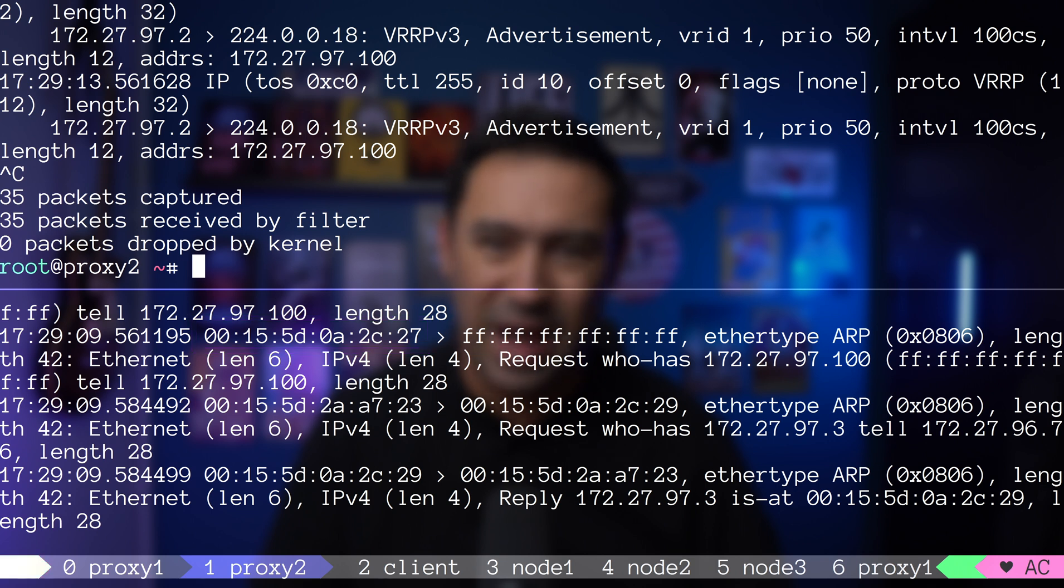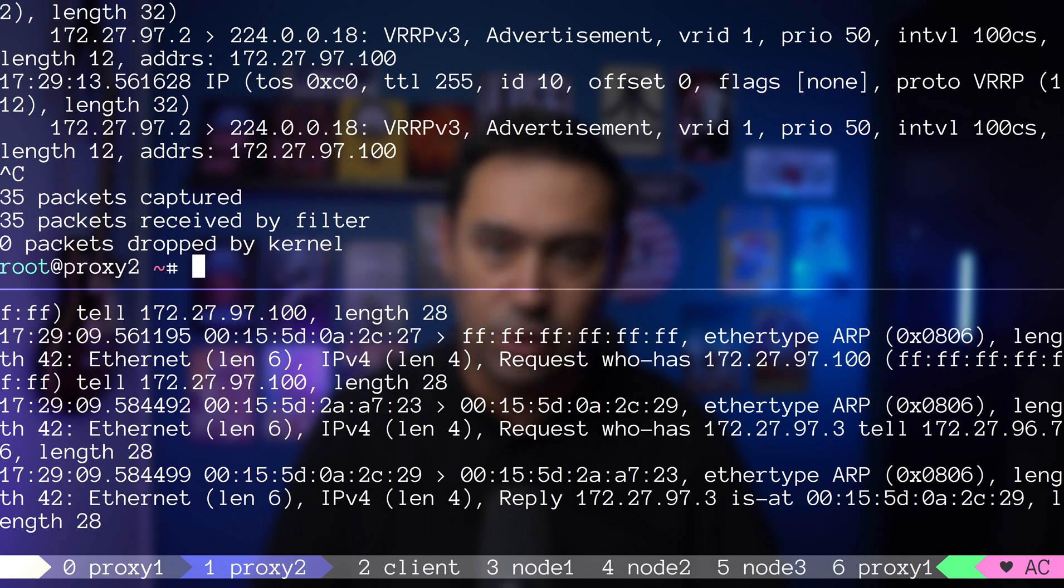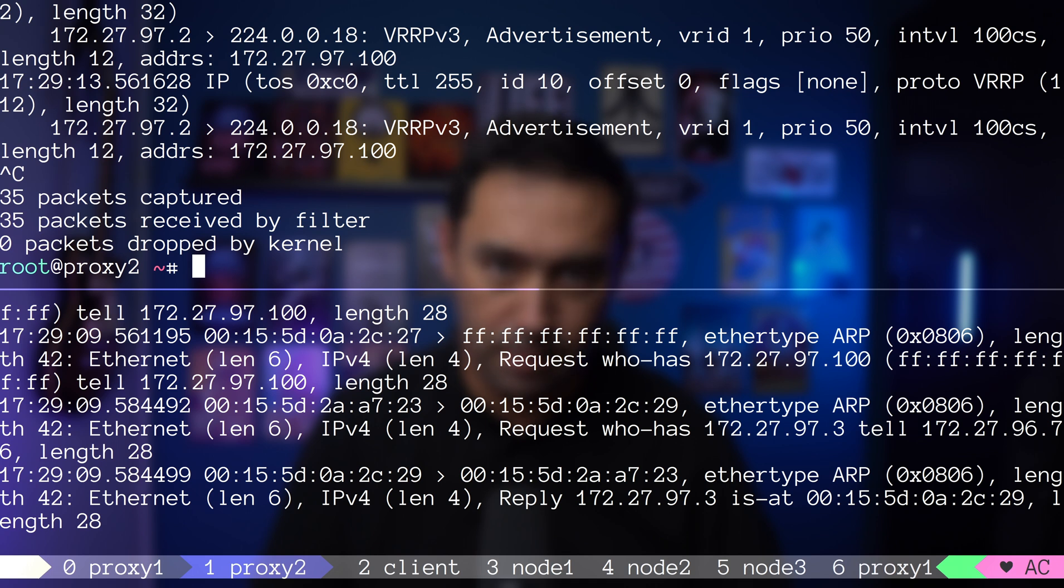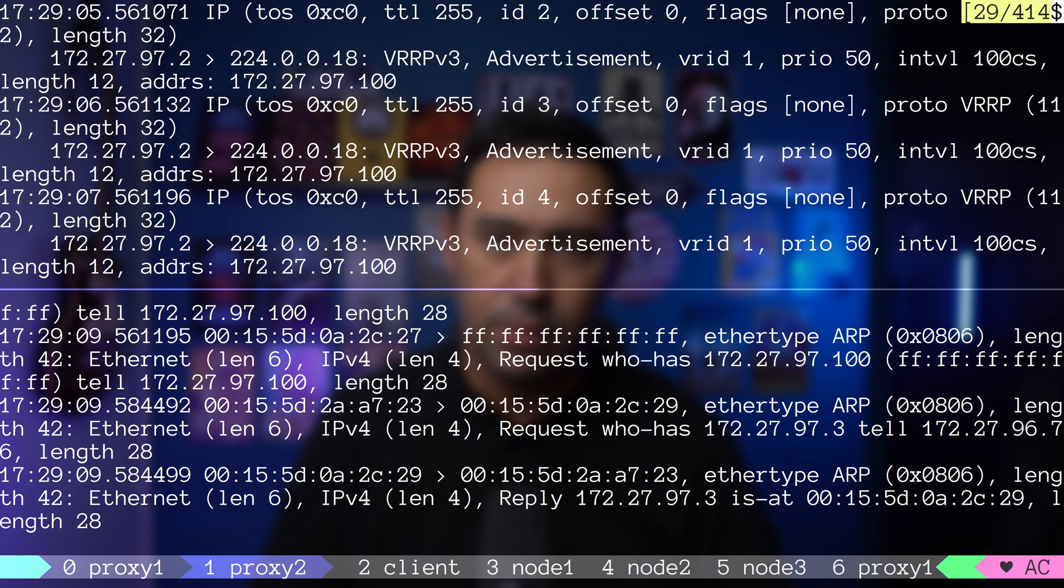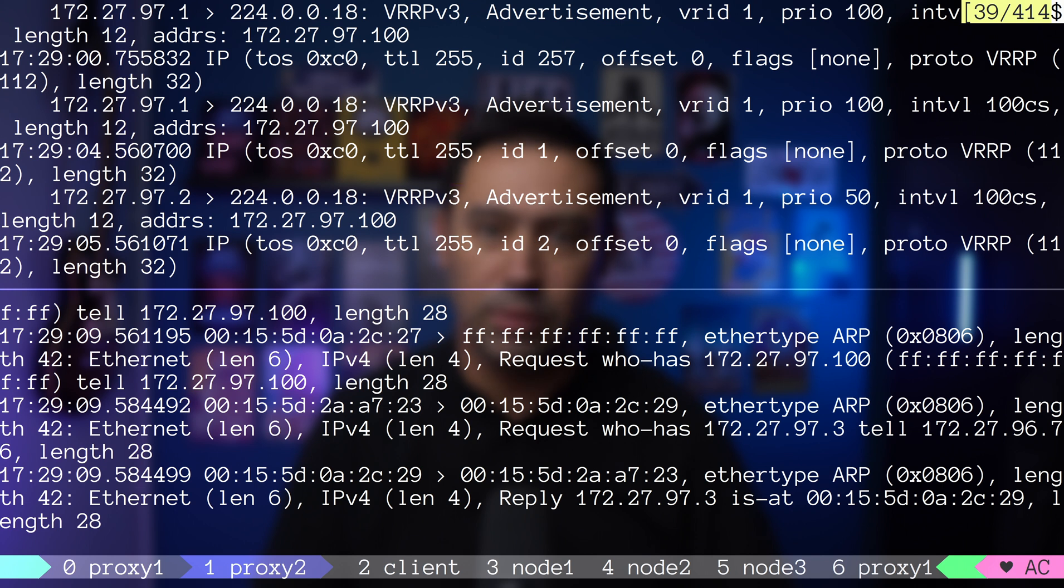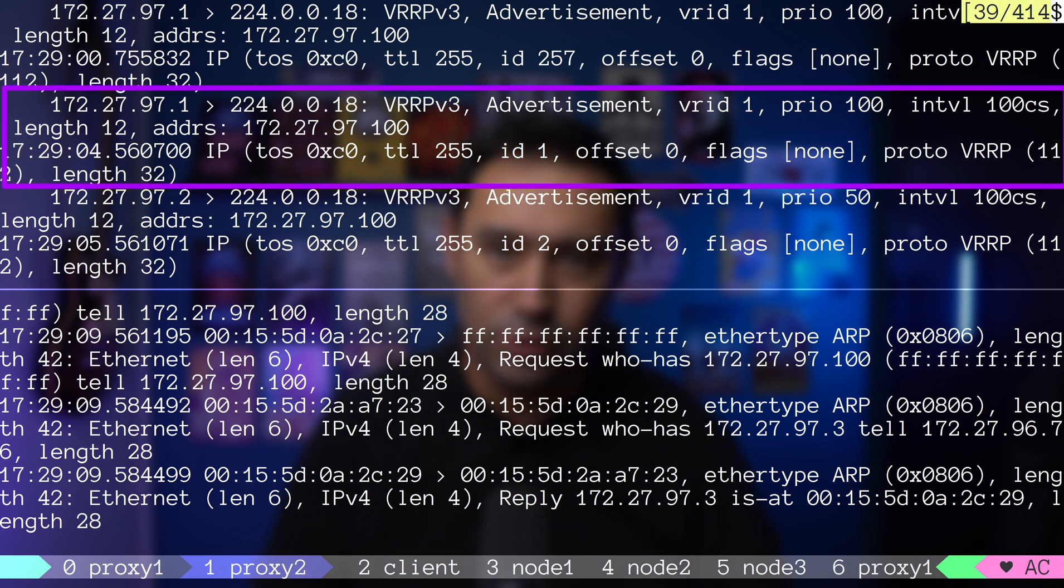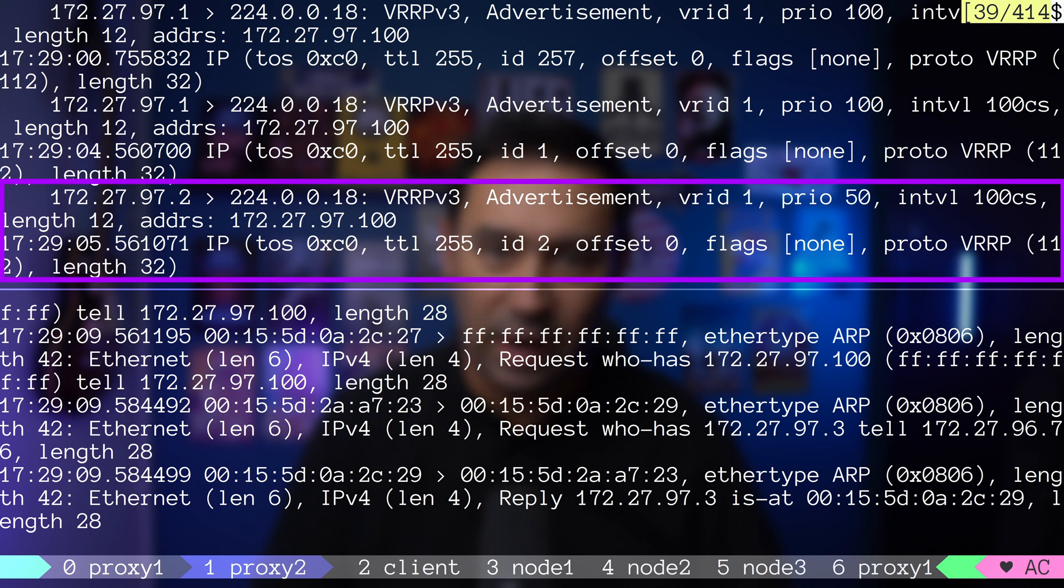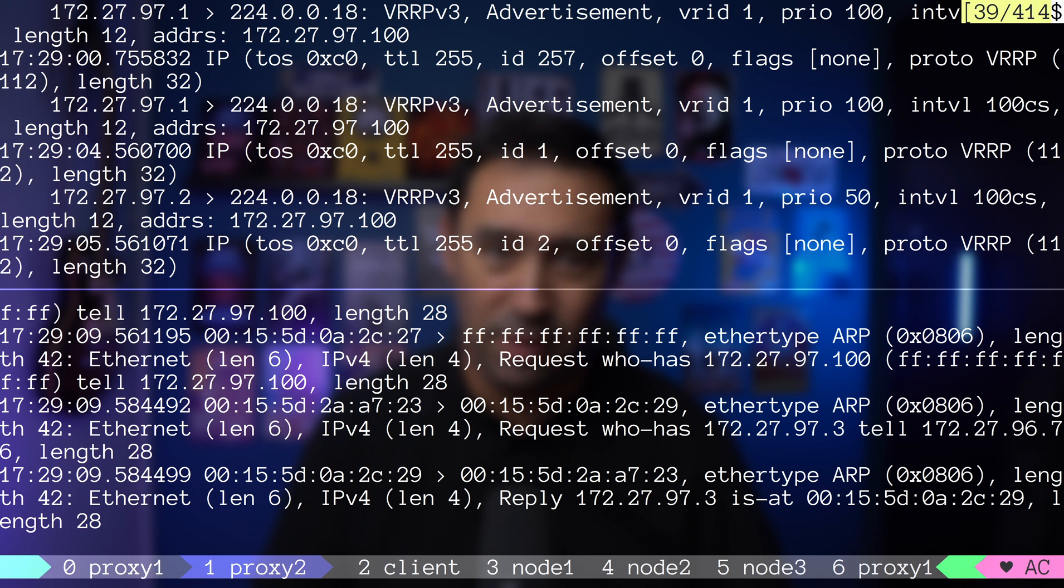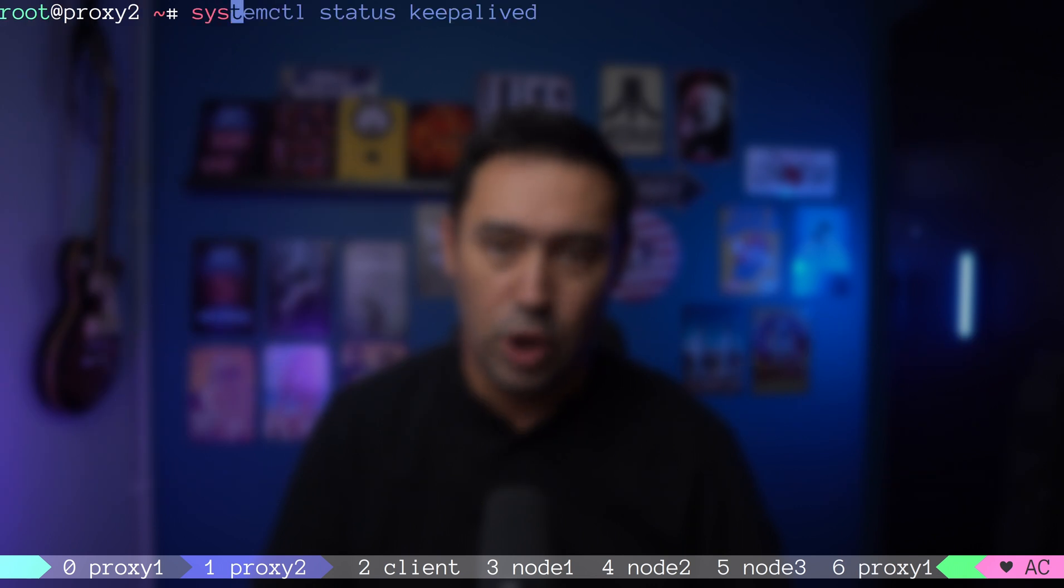This is necessary to update the ARP cache of the switch and the client, so that if they try to connect to the virtual IP, they will go to a new MAC. If we look at the VRRP traffic, proxy 1 with priority 100 stopped sending updates, and proxy 2 with priority 50 started sending updates. It was the moment of the failover.